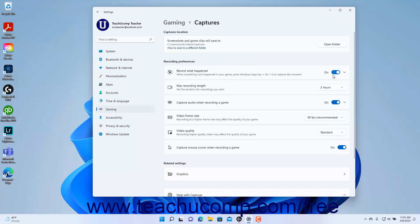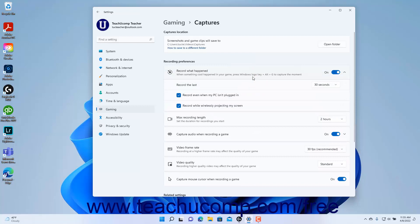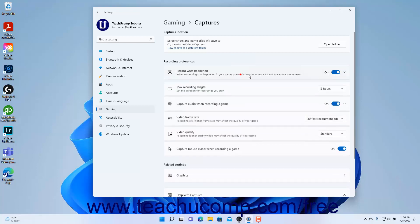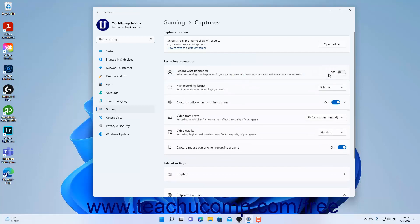If enabled, to change the recording settings, click the Record What Happened setting button to expand it. To set the time period to record, select a choice from the Record the Last dropdown. To enable or disable recording when not plugged in, check or uncheck the Record Even When My PC Isn't Plugged In checkbox. To enable or disable recording while wirelessly projecting your screen, check or uncheck the Record While Wirelessly Projecting My Screen checkbox. To set the maximum recording length of gaming clips in Windows 11, select a choice from the Max Recording Length Settings dropdown.